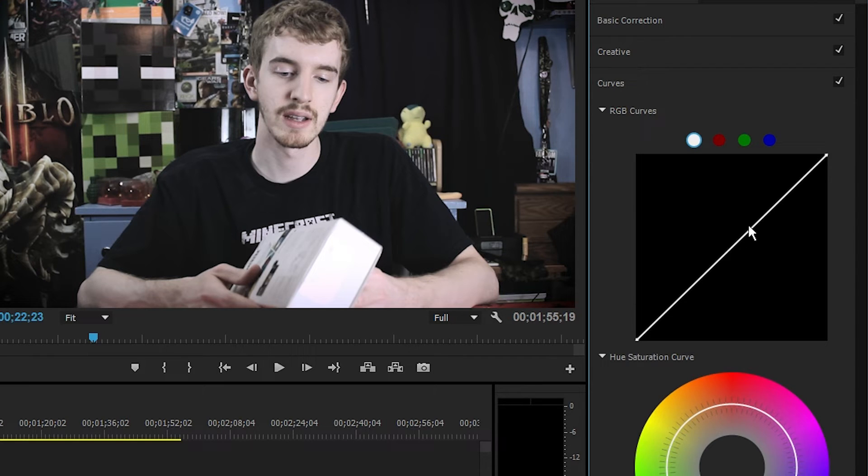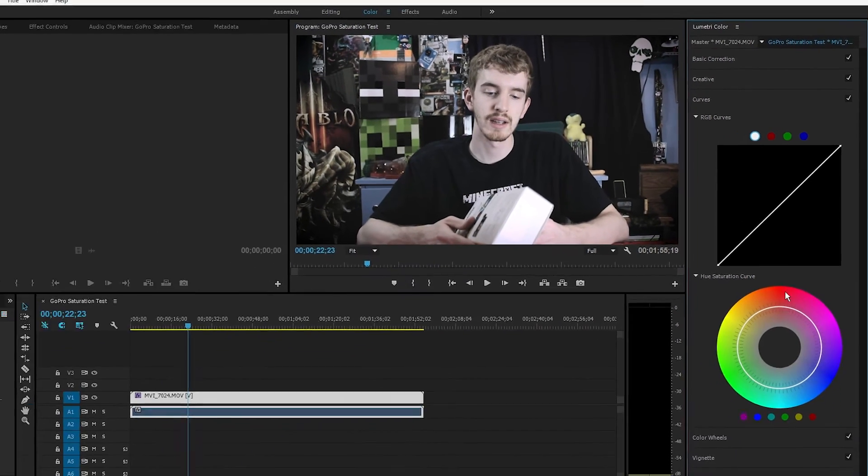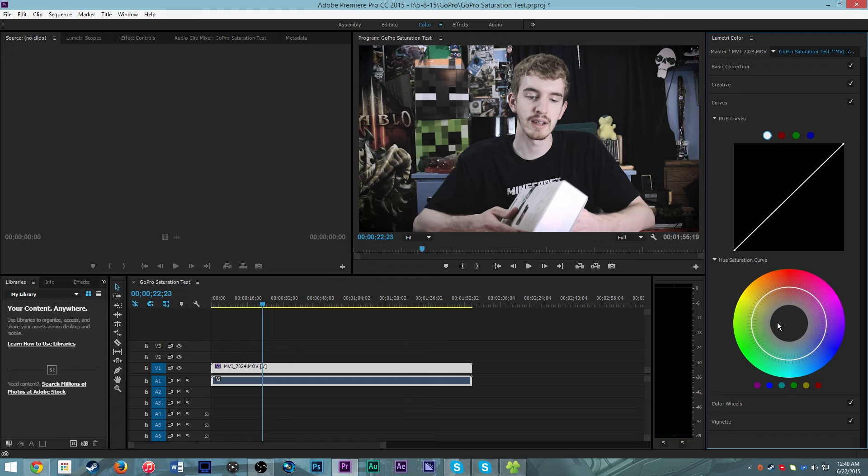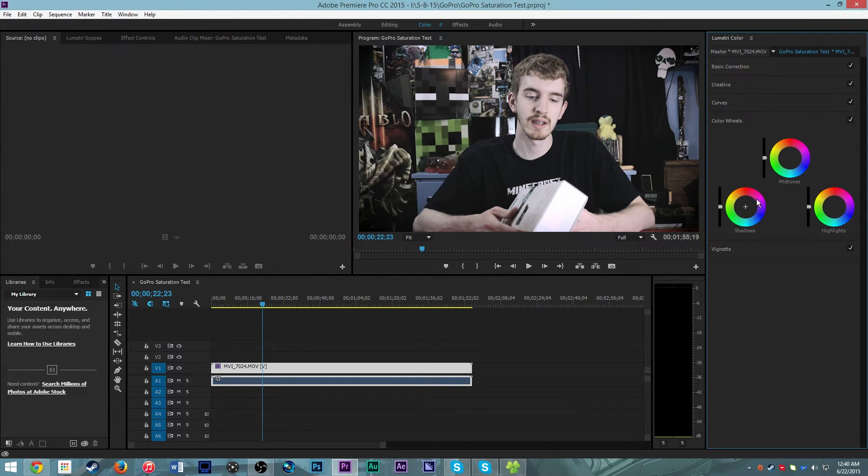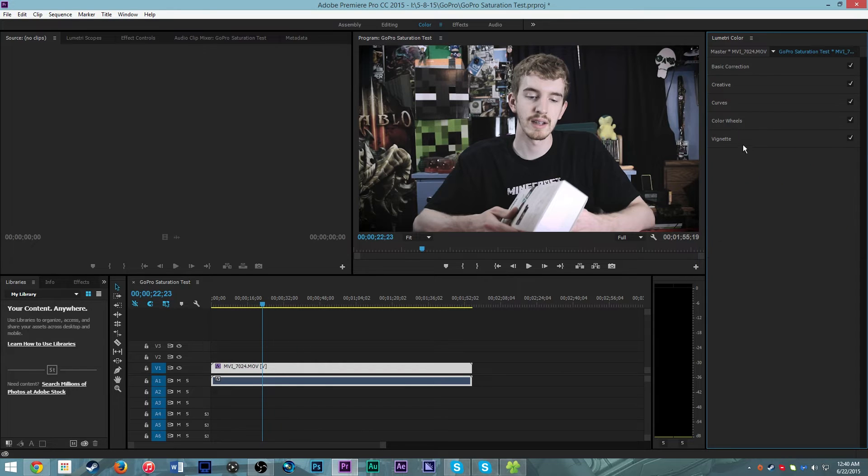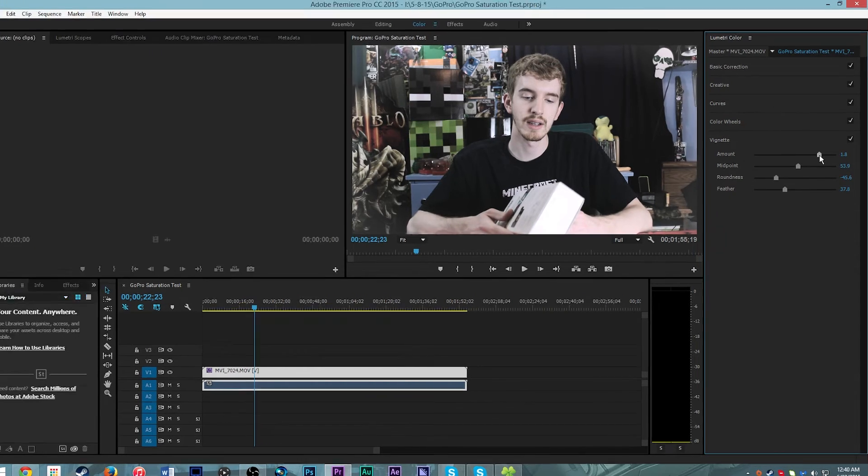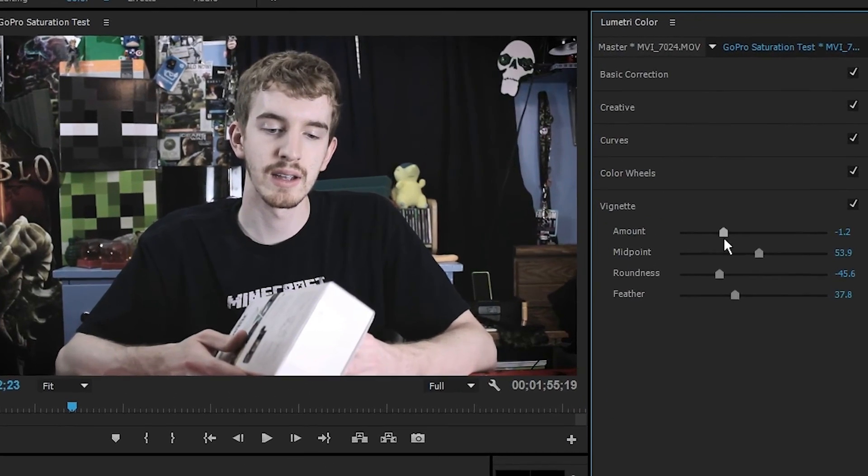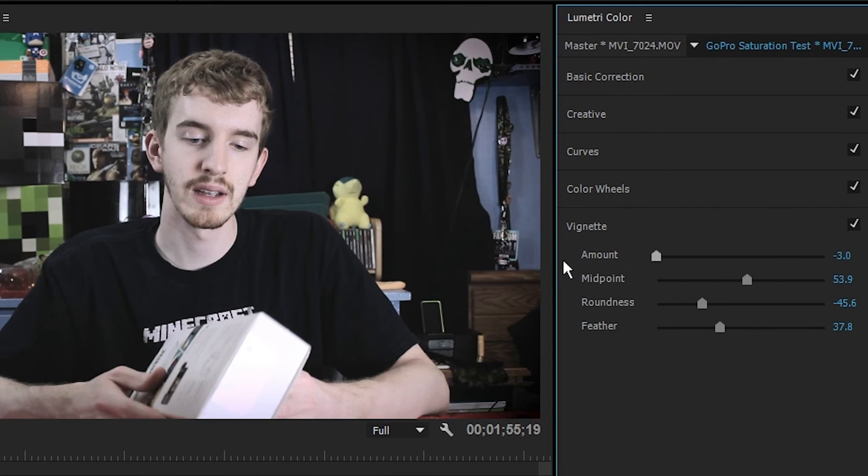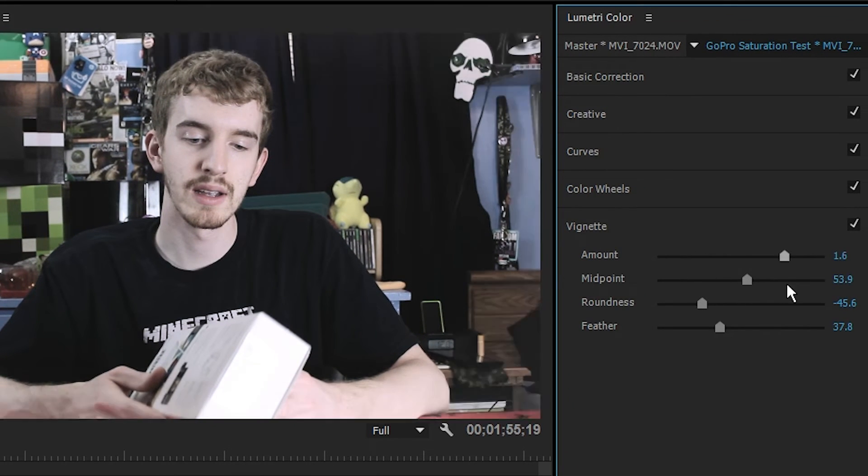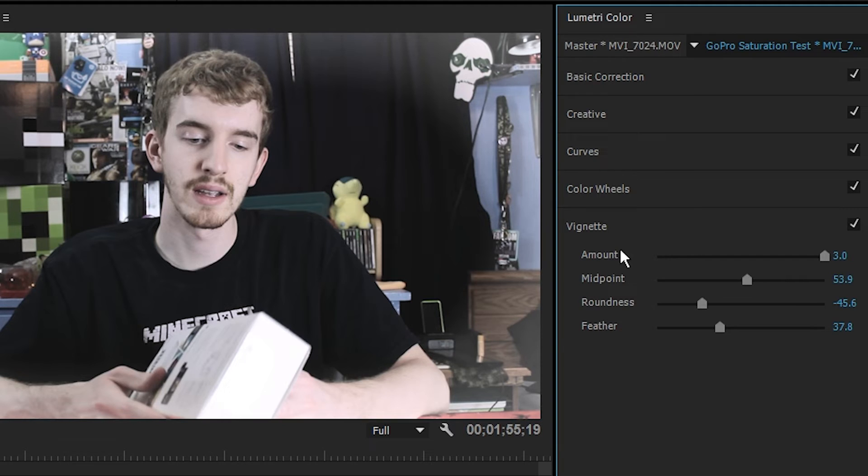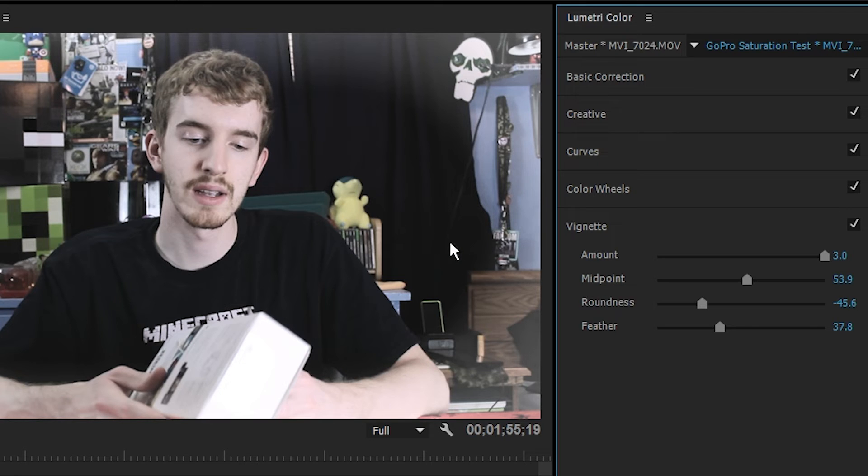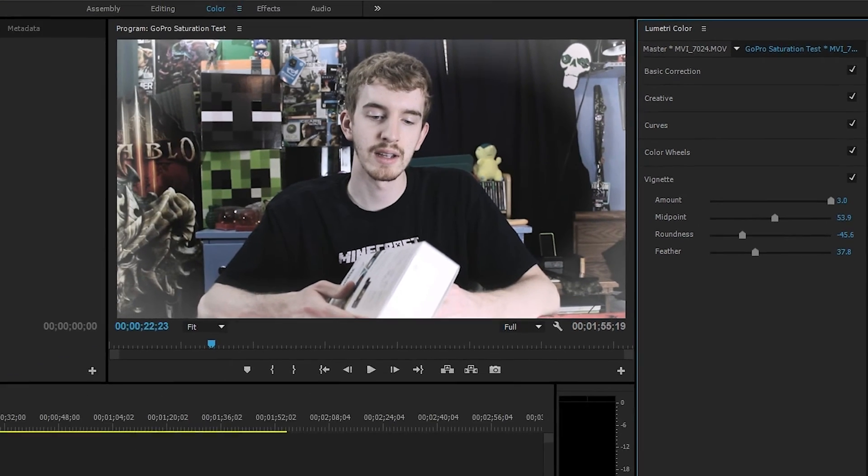If we minimize creative, we can go to curves. This is where you're going to manage your RGB curves and your hue saturation color. And if you go to color wheels, that's where you adjust your mid-tone shadows and highlights for your color balance. And then you can add a vignette. You can either add a black one or a white one. Instead of having to do all sorts of crazy effects or overlays for a vignette, you can do it in this color tab, which is really neat.